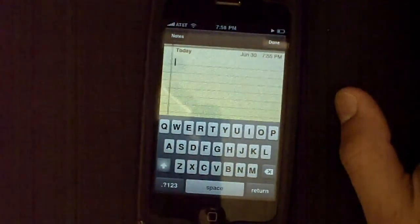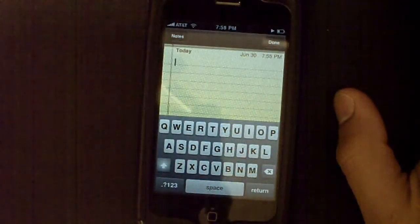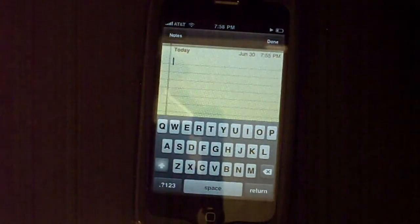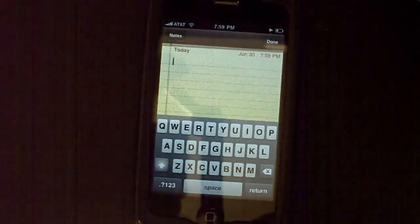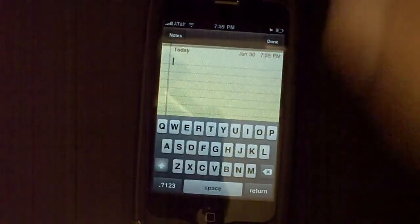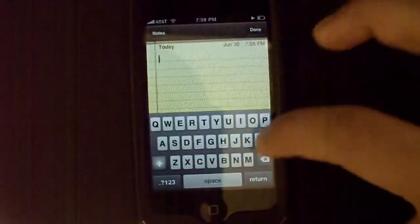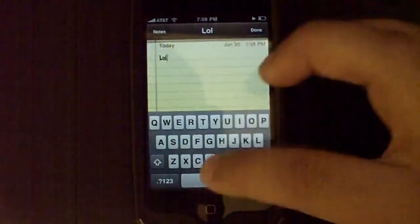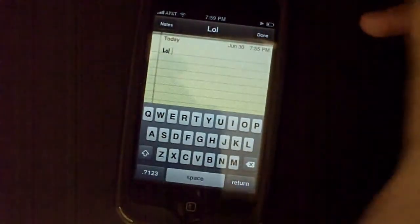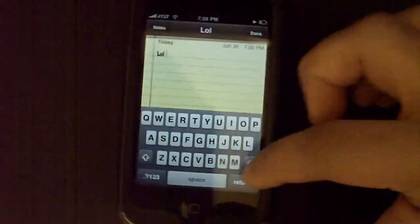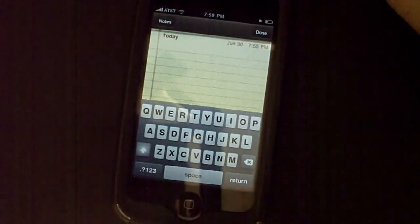Before the 3.0 software, if you write a curse word, the iPhone will try to fix it. And now, they actually implemented LOL — so if I were to write LOL, they would just leave it how it is instead of trying to make up some other word.